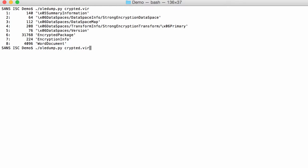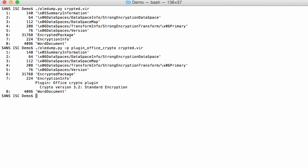I also have a plugin, plugin Office Crypto, that gives you a bit more information about the encryption that is being used. Here it is version 3.2, which is standard encryption. The latest ones that are being used is, for example, 4.4 Agile encryption.